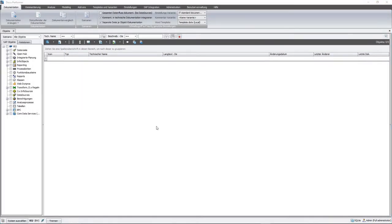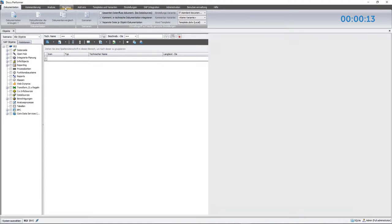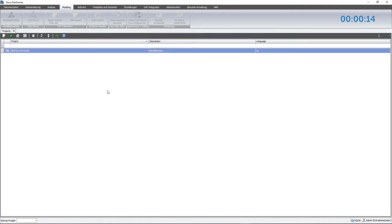First of all, I would like to point out the timer in the upper right corner of the screen. It will give you an idea of the time expenditure needed for the project. To begin with, I'll open up the DocuPerformer previously created project from the history to copy the necessary InfoProviders as well as InfoObjects. By clicking right, the project can be set active.